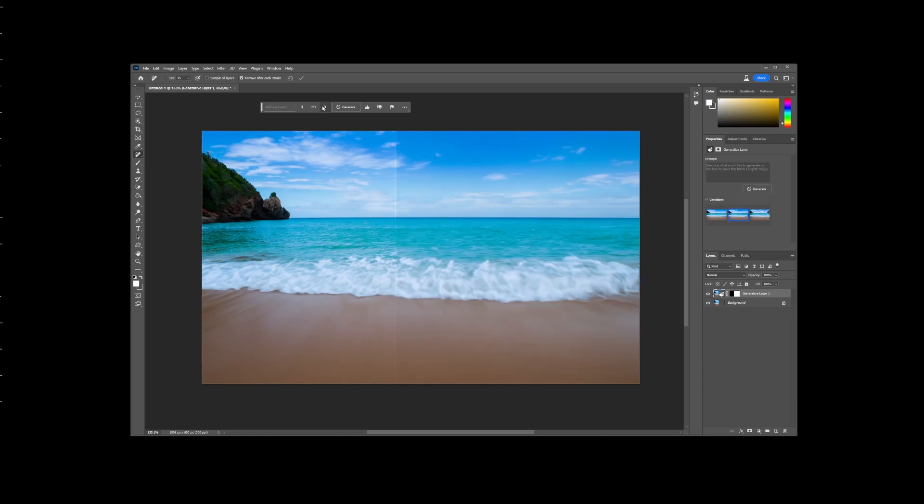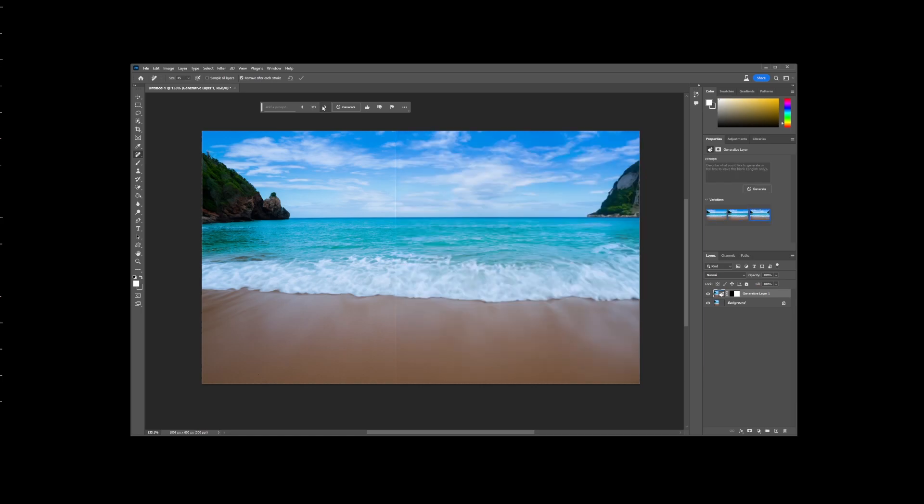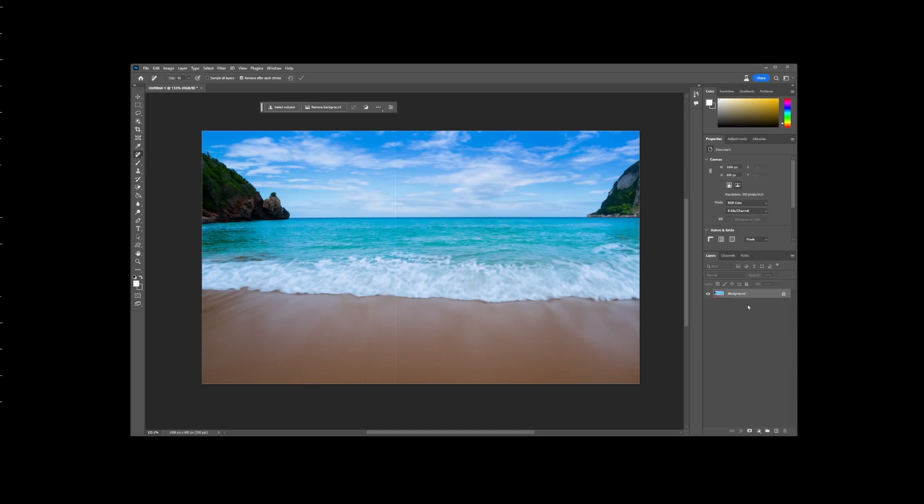Now it's going to give us three different versions of the extended image. And you can use the left and right buttons on contextual taskbar to select the one that you like the most.